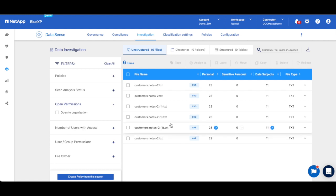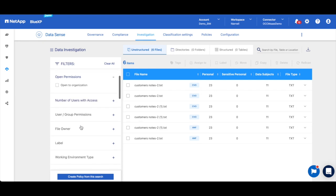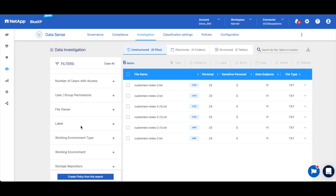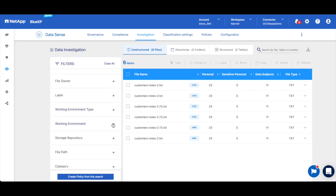So we want to start though by looking at which working environments house this data. If certain sources have a greater concentration of this data, then that's where we want to begin our remediation efforts.